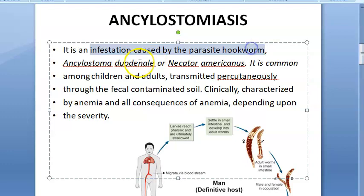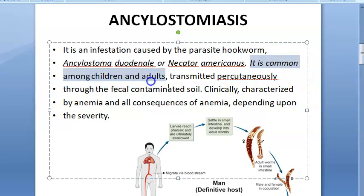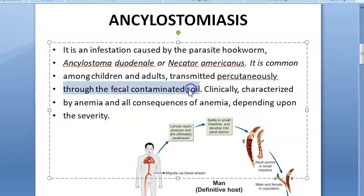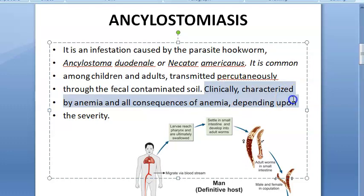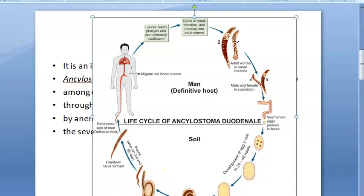The infestation is caused by Ancylostoma duodenale or Necator americanus and is common among adults and children. It is transmitted percutaneously — through skin contact with soil contaminated with feces. That is why stool examination is performed. These worms cause anemia because they suck blood from the host.